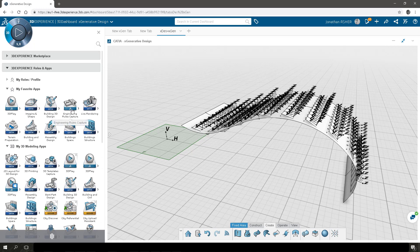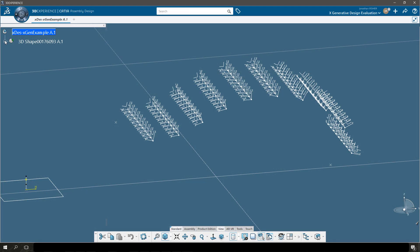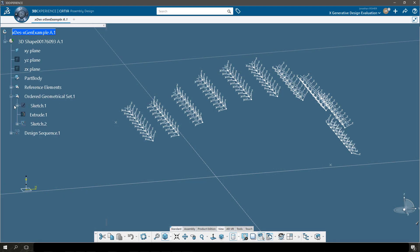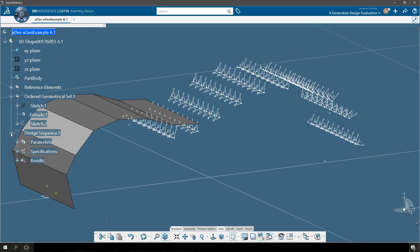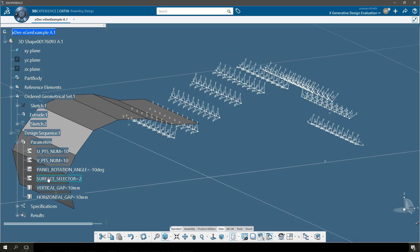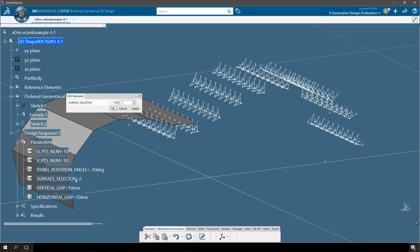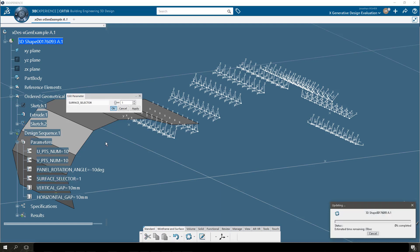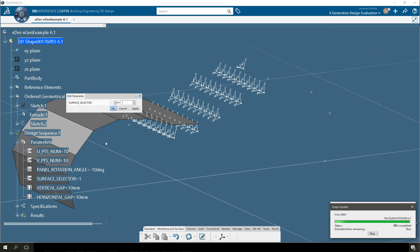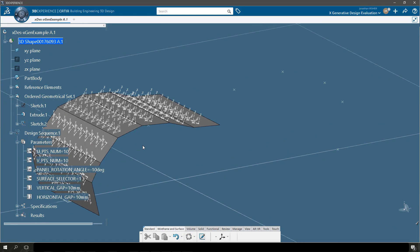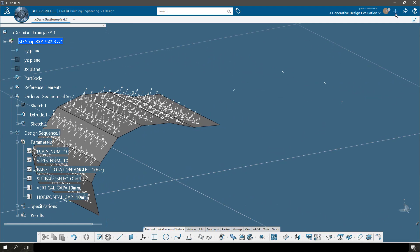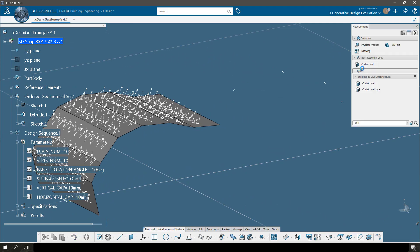I am using the AEC roles, particularly the Architectural Detail Designer role in this example, to open the application Building Engineering 3D Design. In the Ridge Client, I search for this part, open this model, and I have access to the parameters that were identified in X Generative Design. Here I can exchange the surface selector parameter to move between one surface and the other.